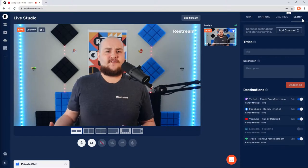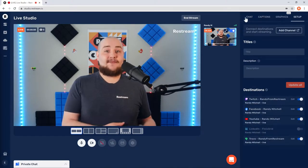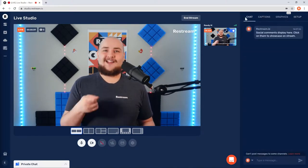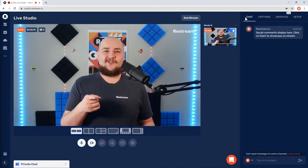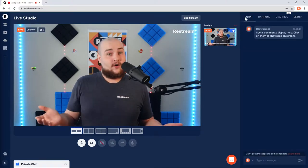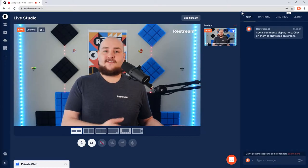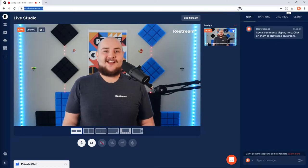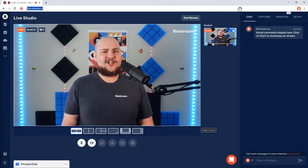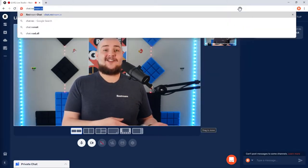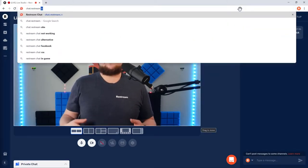You'll also start receiving all of your chat messages directly within Restream Studio. Or if you're using external software, you can access your chat at chat.restream.io.